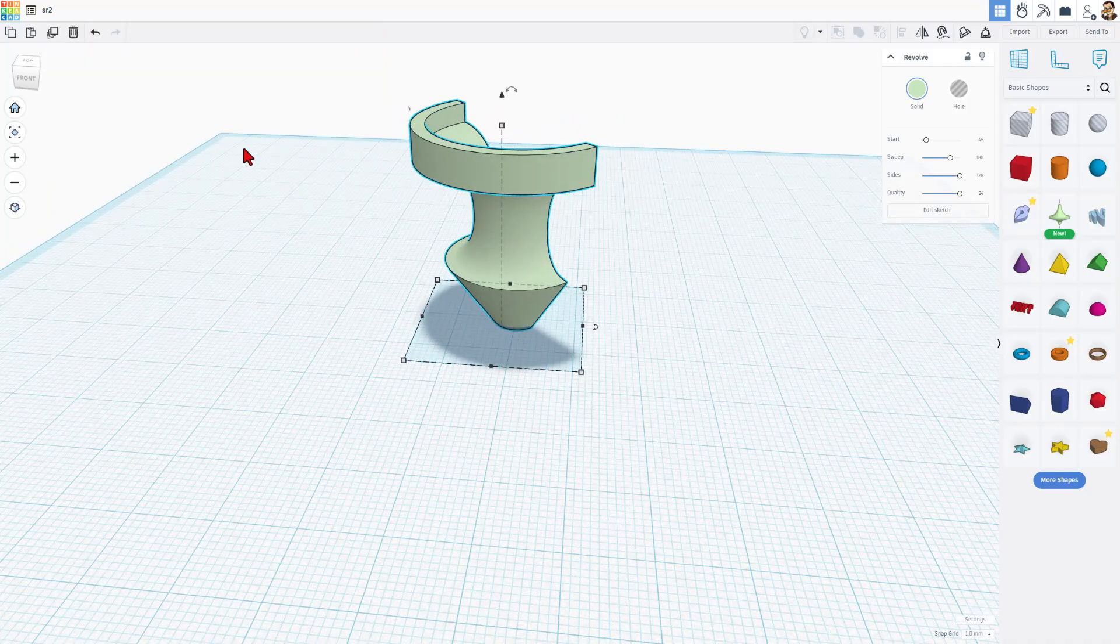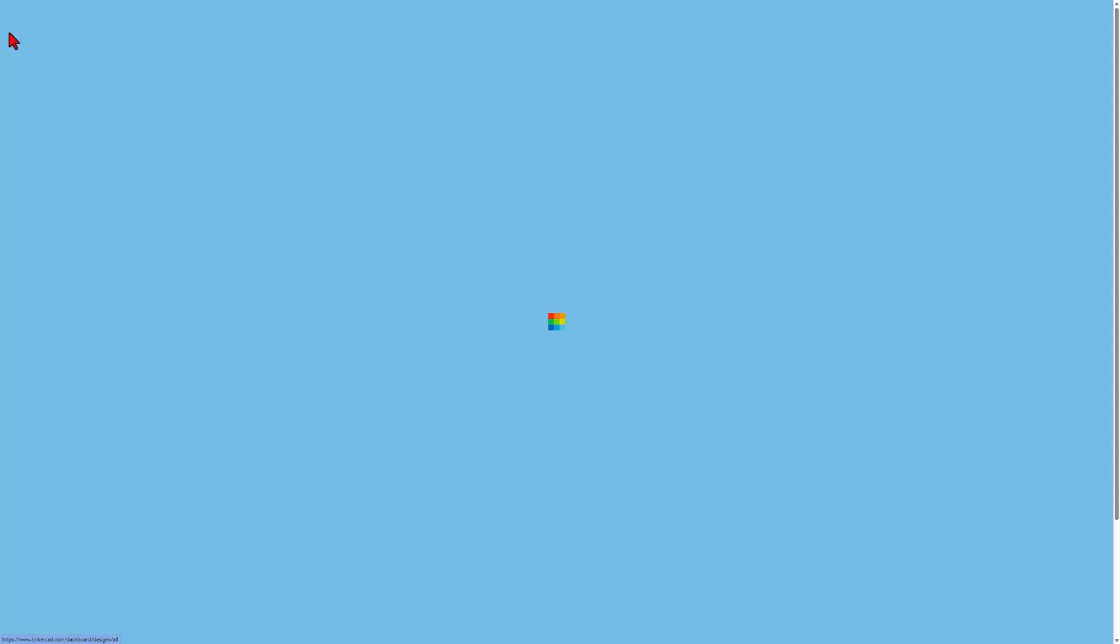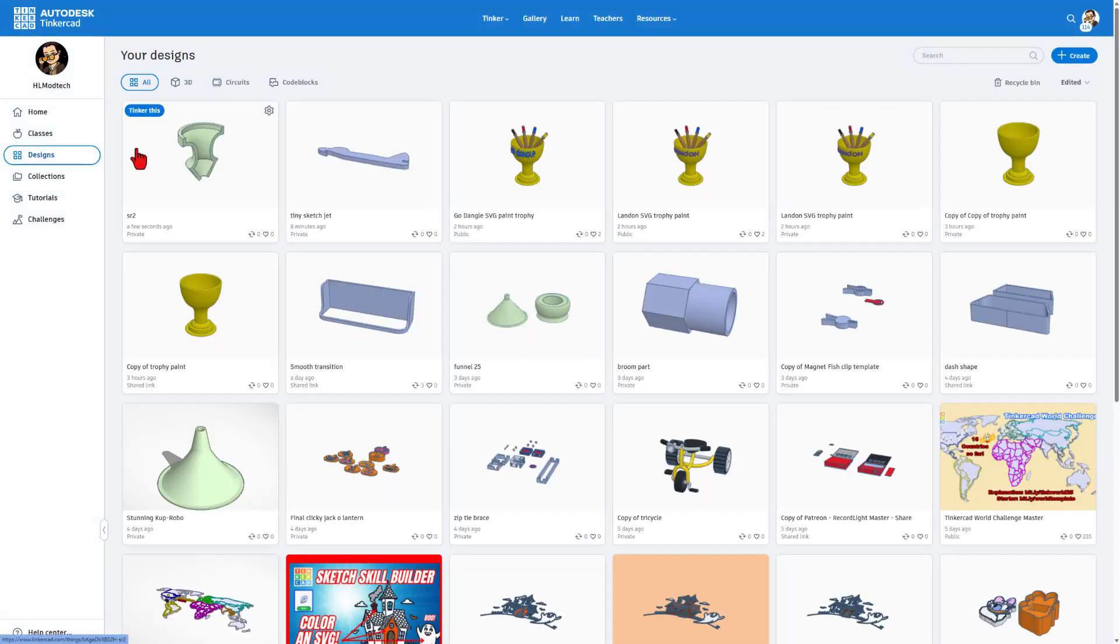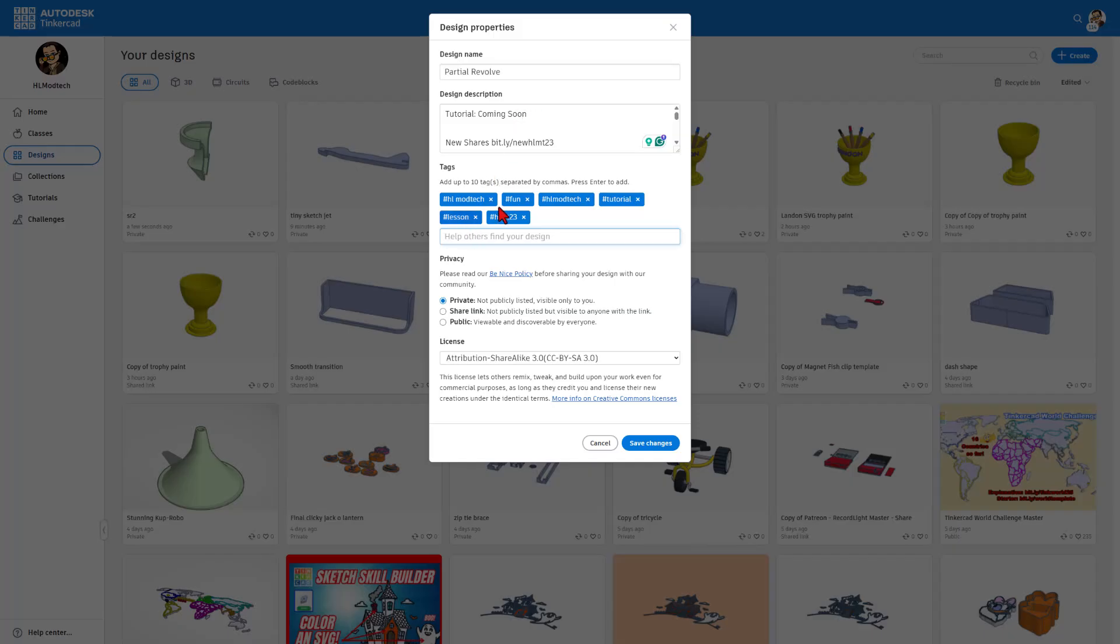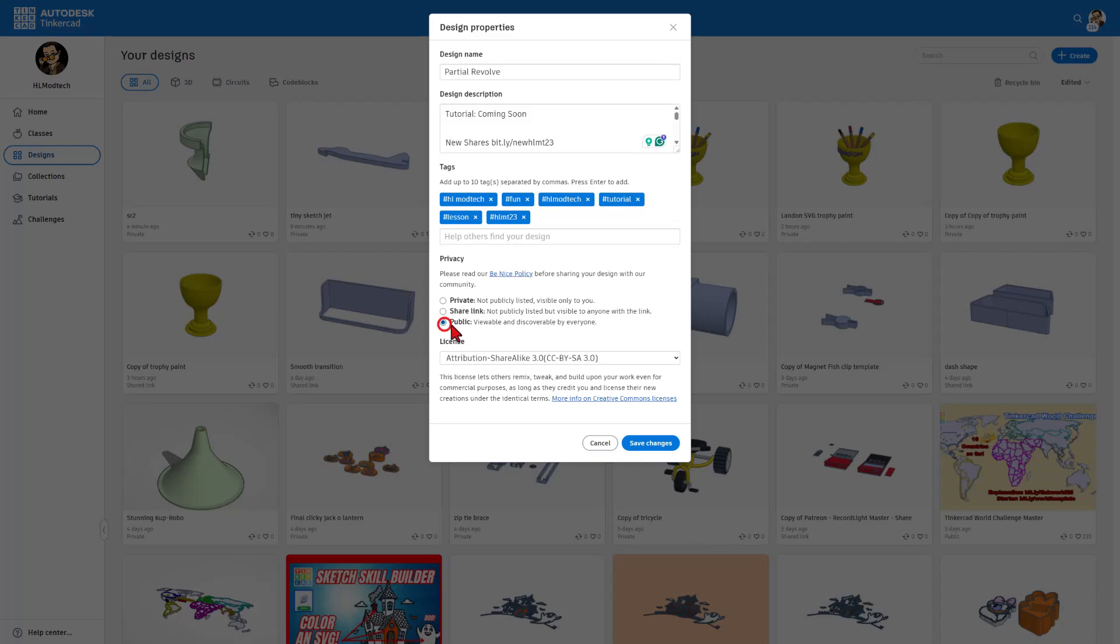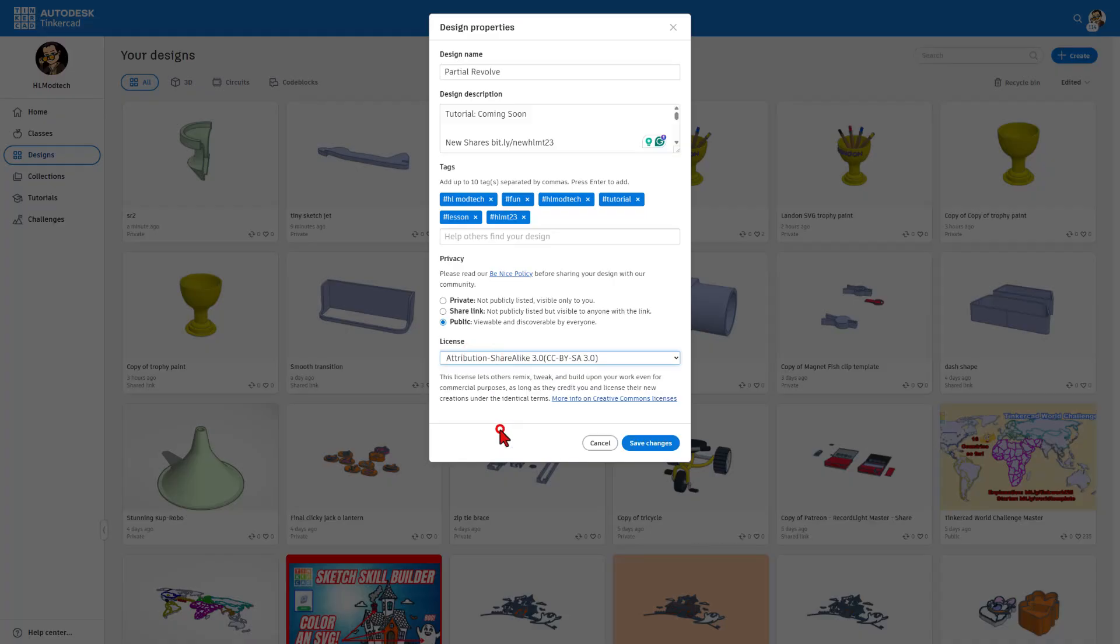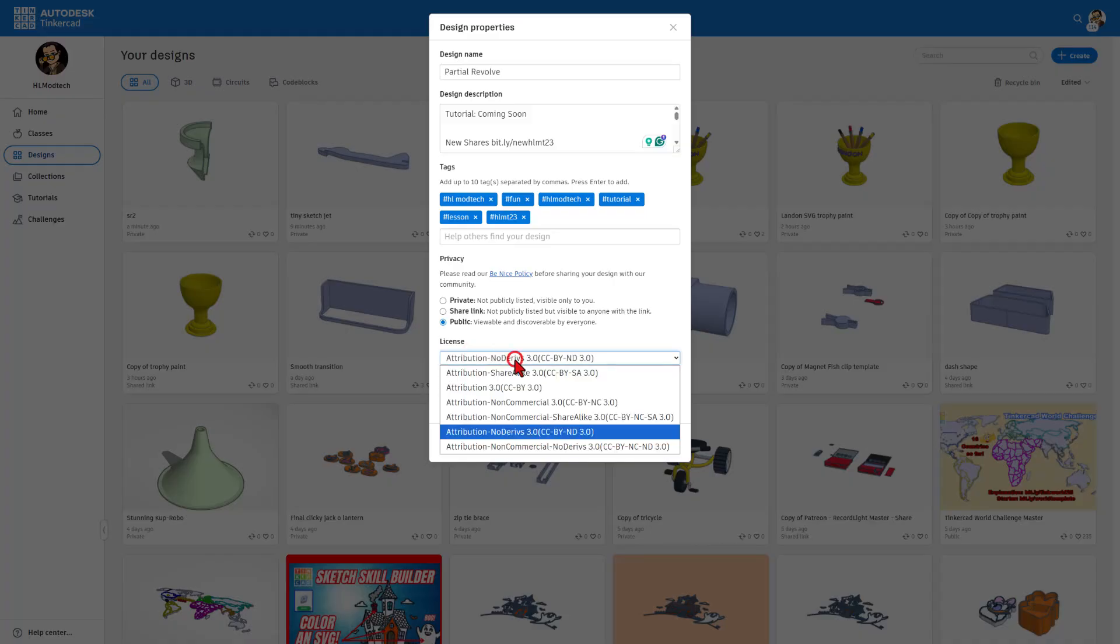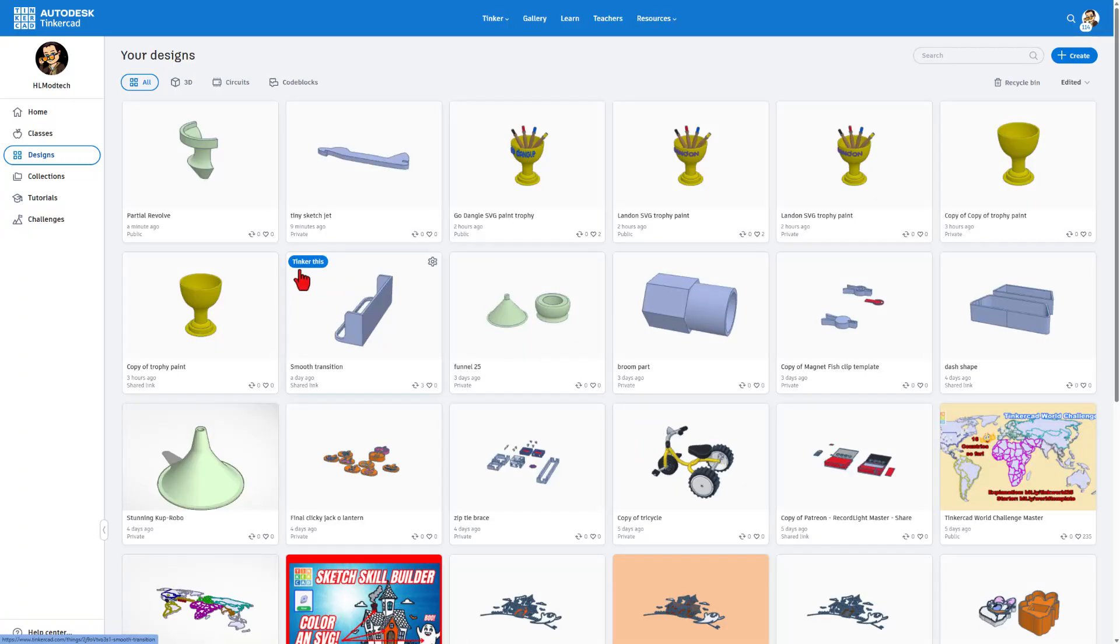I do want to show you this. Once you've created something, you can click back to your workspace. You can click up here on the properties. I have now changed the name to Partial Revolve. I have filled in the design description. I put tutorial soon and then I've added tags. My favorite tag is HLMT23. If you add this to any design, I will check it out and give you a reaction. You can also keep your design private. You can make a share link that you simply share with people that they can play with, and you can also make it public so the whole world can see it. If you want users to be able to modify your work, leave it as share-alike. If you want them to just be able to see it, set it as no derivatives. I'm going to stay with share-alike and simply save the changes.